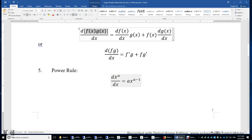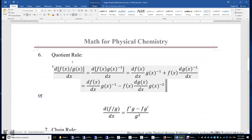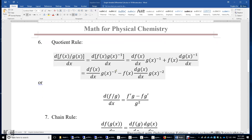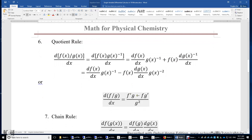For example, the first derivative of x to the power of negative 1 is negative 1 times x to the power of negative 2. Quotient rule: the first derivative of f over g can be treated as a product of f and the reciprocal of g, and then we can use the product rule. The result is f'g minus fg' divided by g squared.